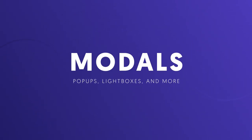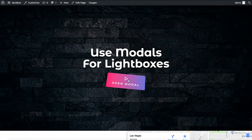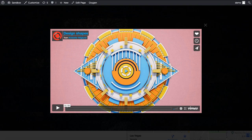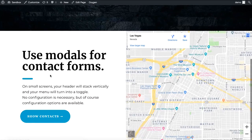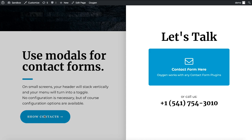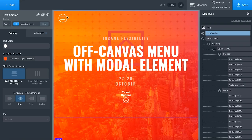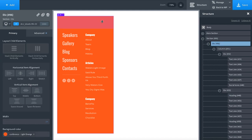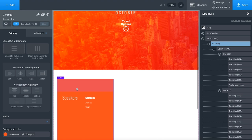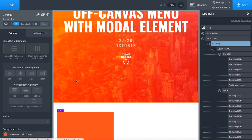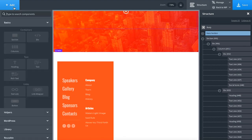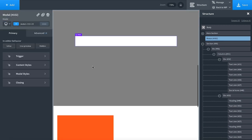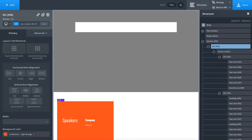Let's look at Oxygen's modal element. We can use the modal for lightboxes — click a button and up pops a lightbox with any content. You could display a contact form in a modal, for example. Let's set up a modal off-canvas menu that opens when clicking a menu icon. I'll add a modal element to the page, then drag the menu into the modal.